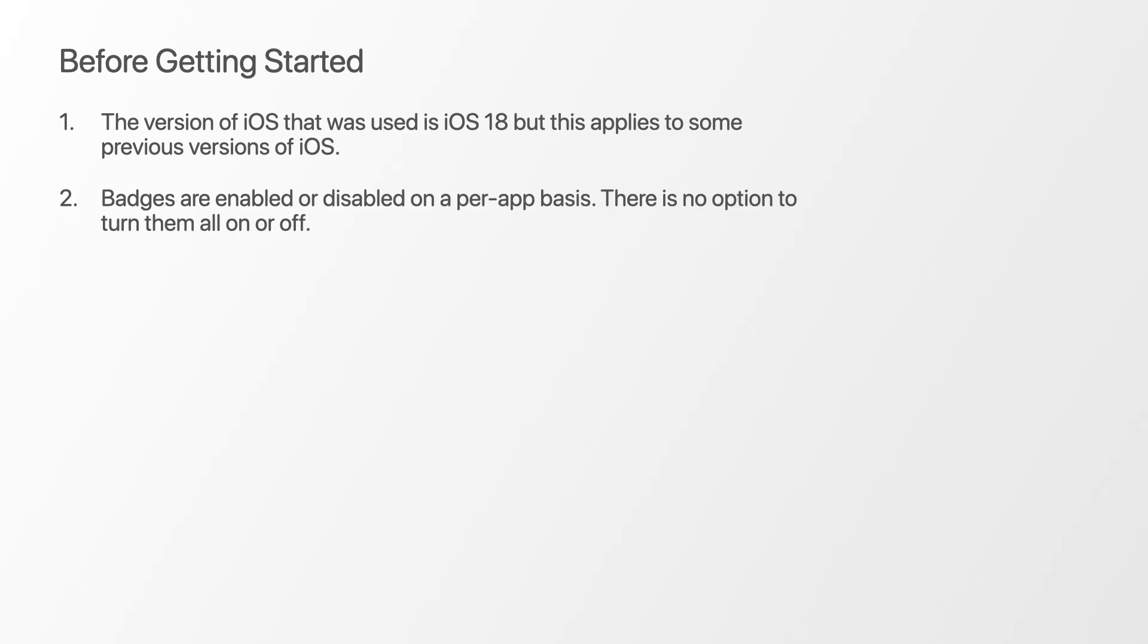Secondly, the badges are enabled or disabled on a per app basis. There is no option to turn them all on or off.